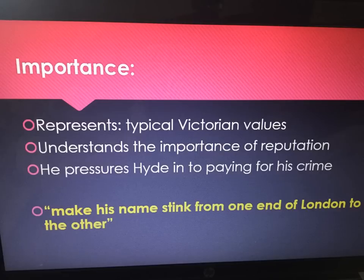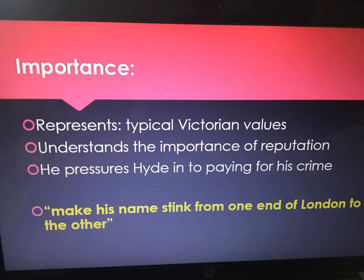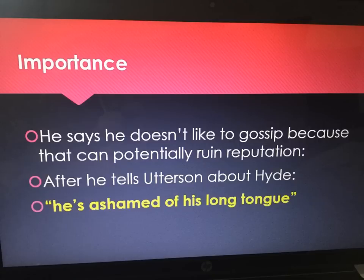He represents typical Victorian values and understands the importance of reputation. He pressures Hyde into paying for his crime. Quote: 'make his name stink from one end of London to the other.' Remember, reputation is hugely important in this novella. Jekyll wants to protect his reputation, which is why he has this obsession with the duality of mankind — because he commits his crimes and his sins when he's Hyde. Enfield says he doesn't like to gossip because that can potentially ruin a reputation, and after he tells Utterson about Hyde, he's ashamed of his long tongue.